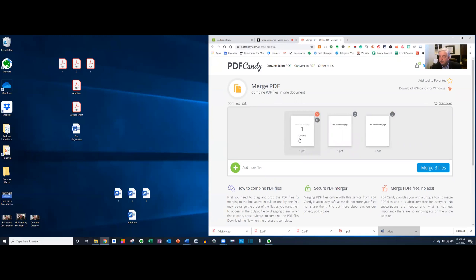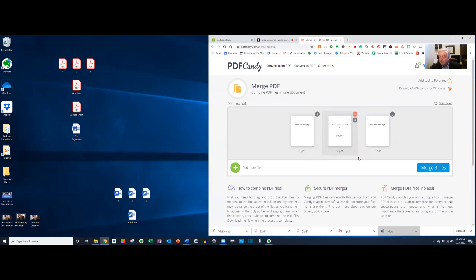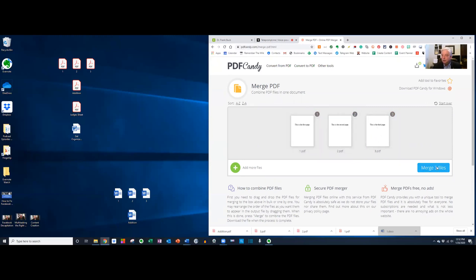So there's the first page, the third page, the second page, and now it looks like I have them in the order that I want them. I could click the X to get rid of any of those, but now that's the order that I want them in. Let me click merge three files.